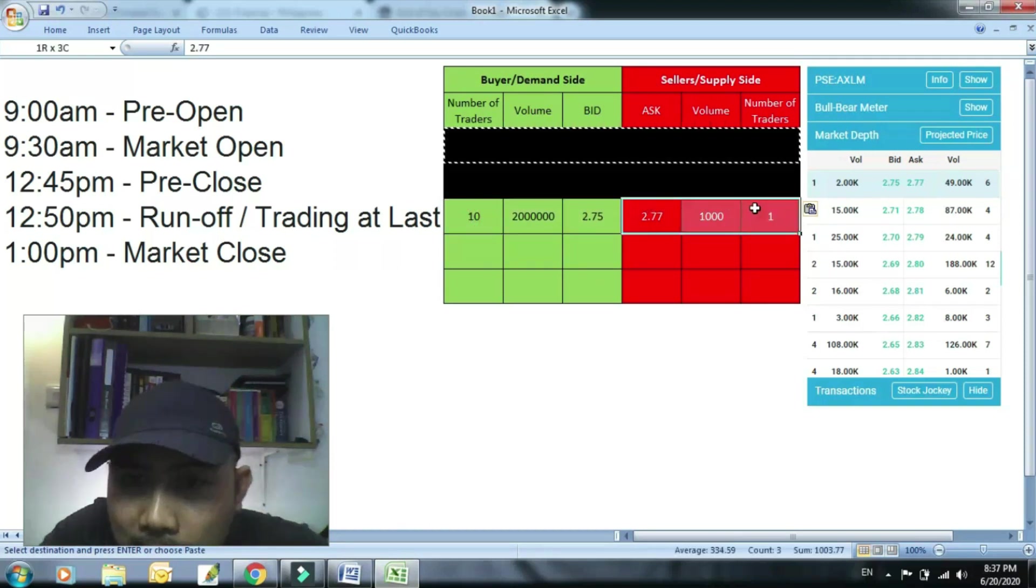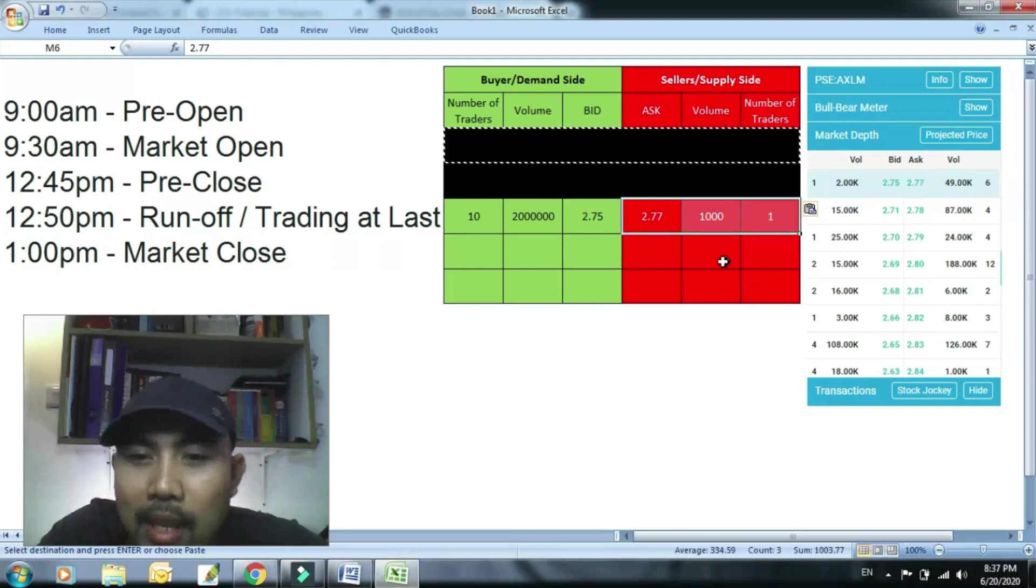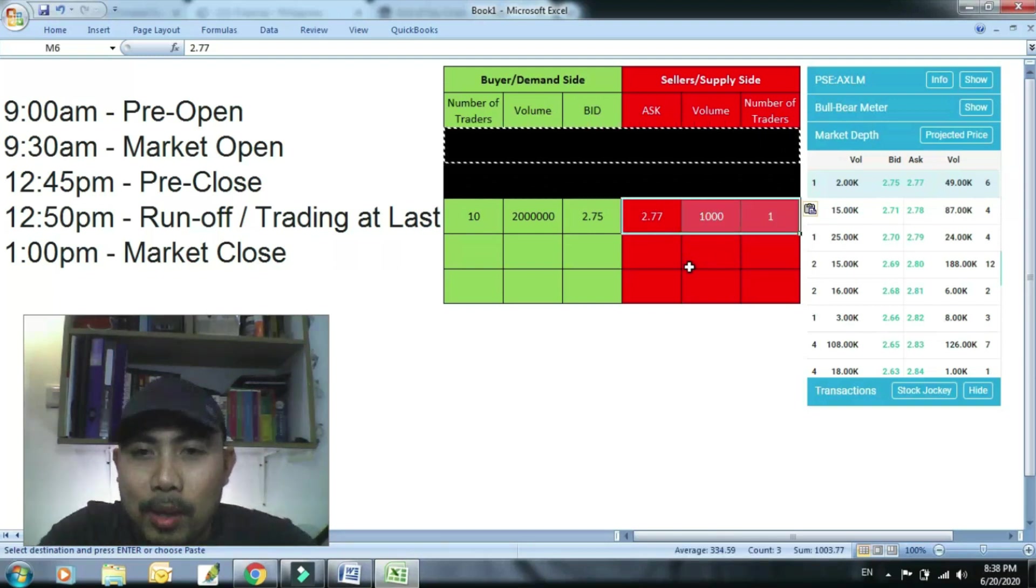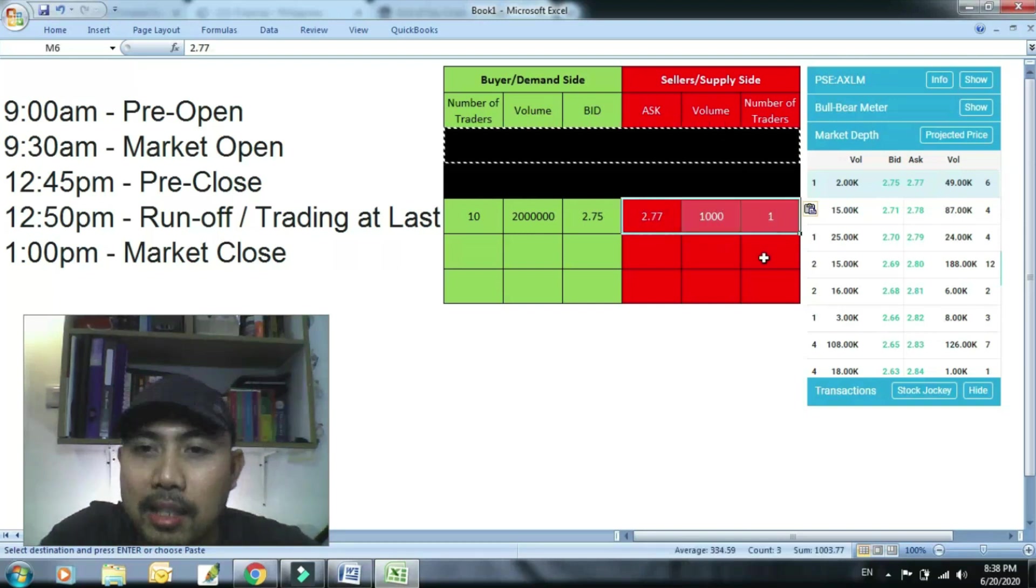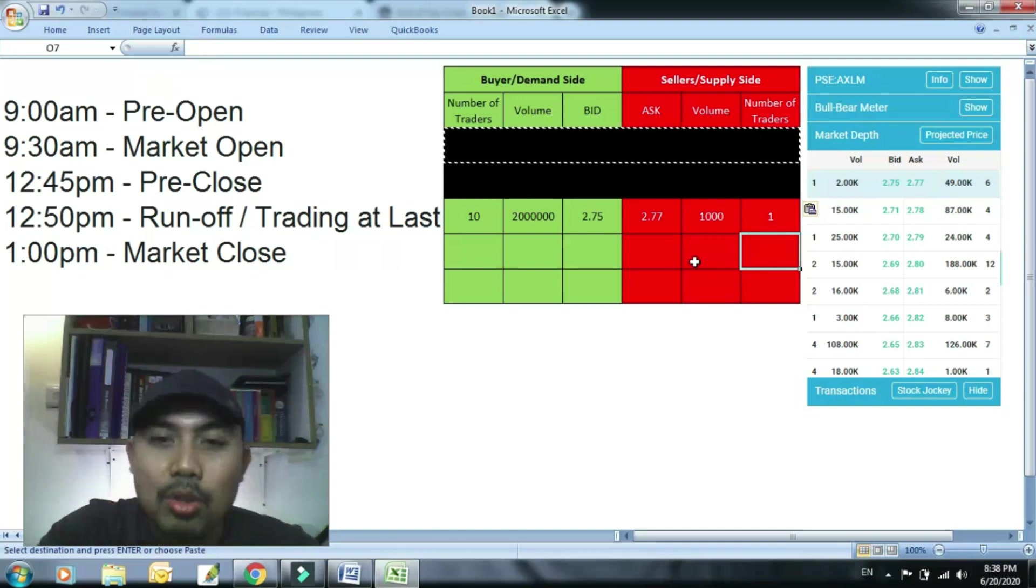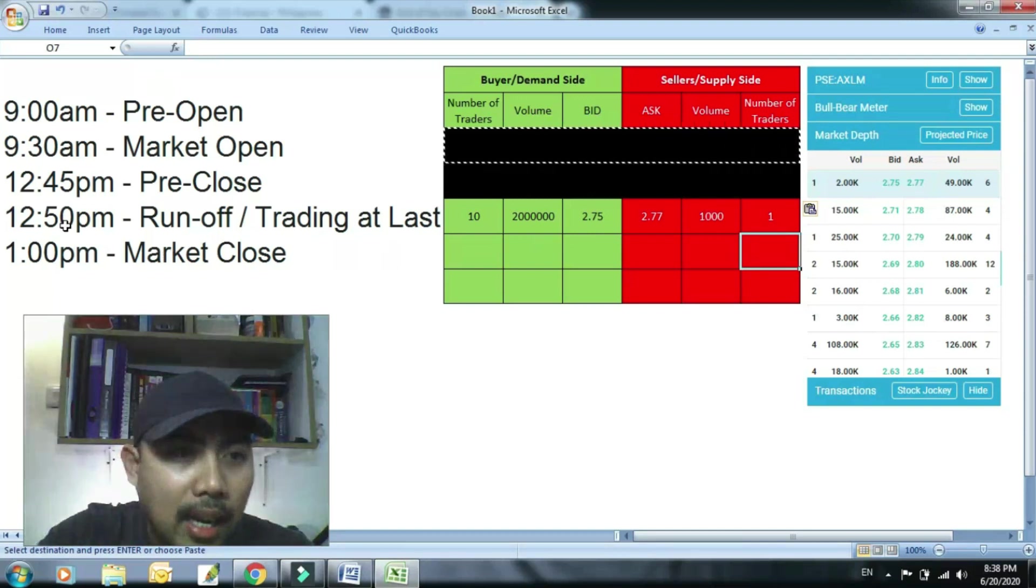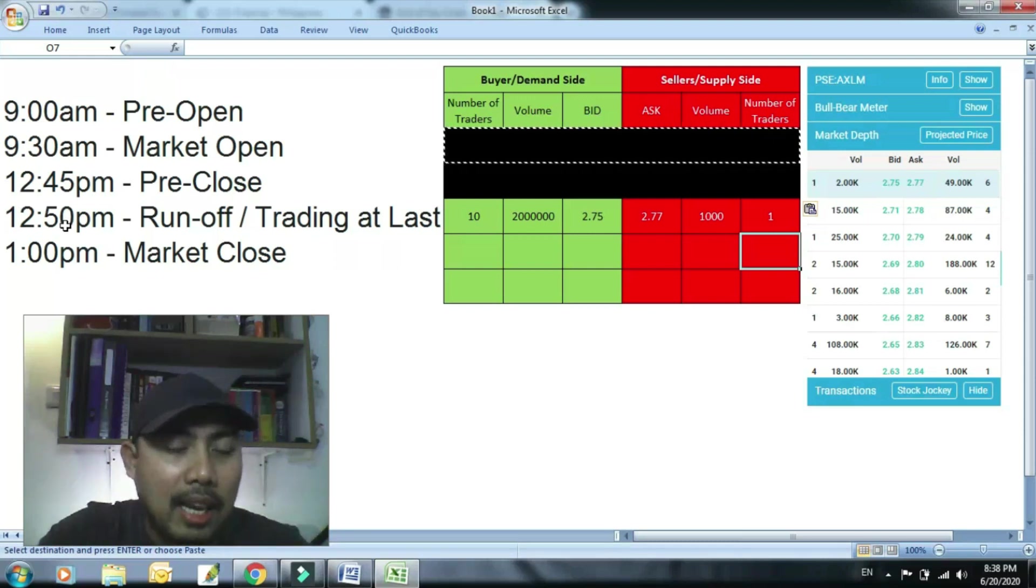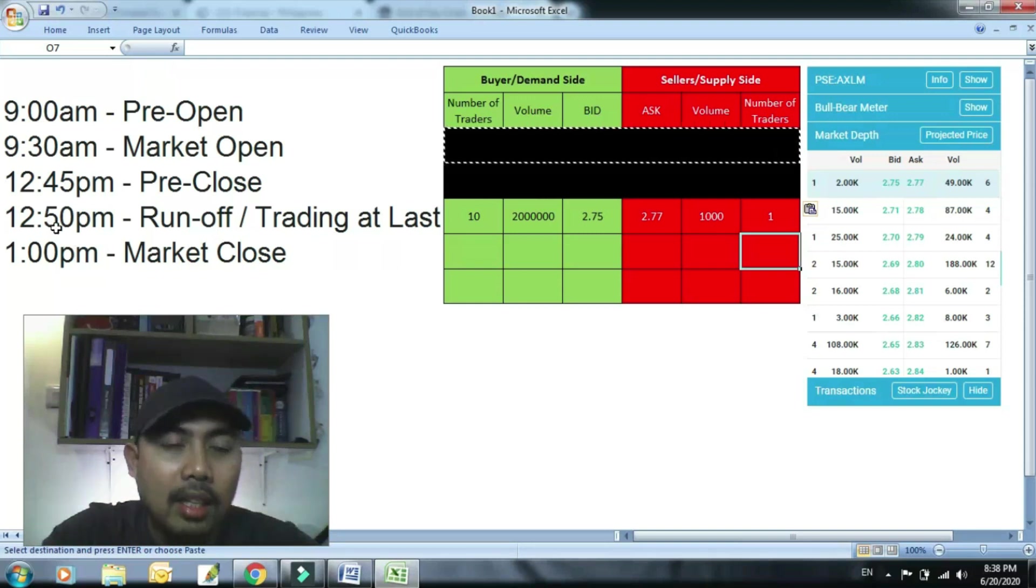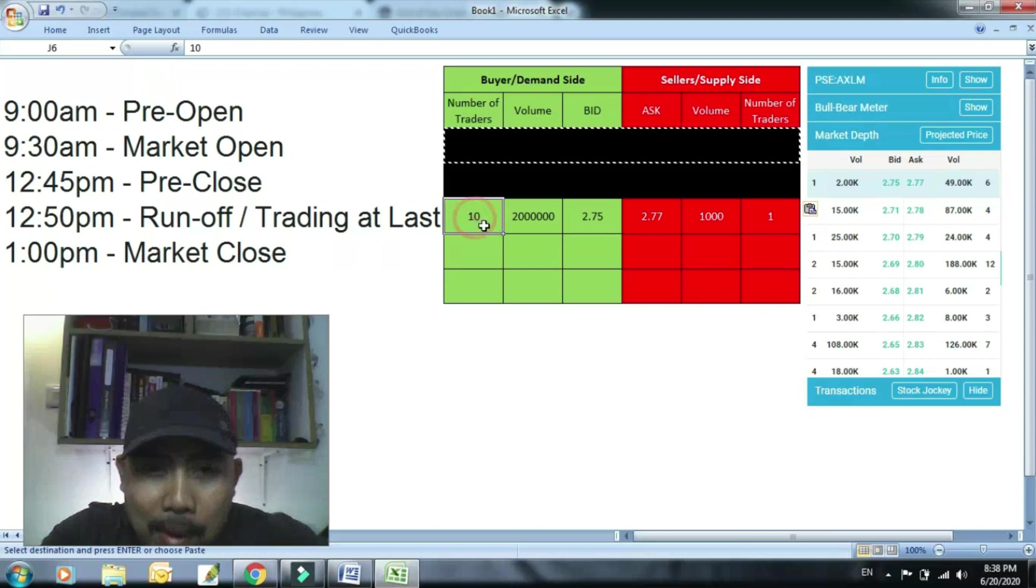Kaso wala naman ang gustong magbenta ng 2.75. Dahil 2.77 na, hindi na rin siya pwedeng mag-cancel. So ngayon ang nangyayari, pag halimbawa bumili ka na ng, bumili ka ng 12:50, hindi ka nakabili ng 12:49, bumili ka ng 12:50, hindi ka na mabintahan. Dahil ang haba ng pila, o sampung sila.